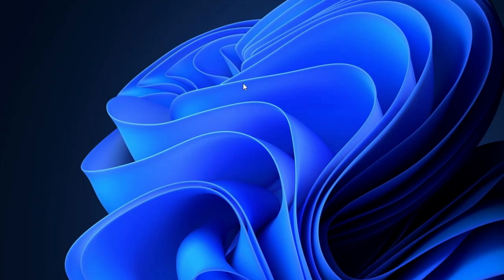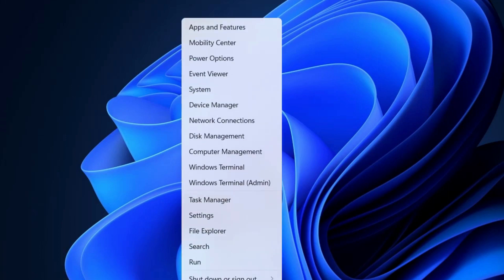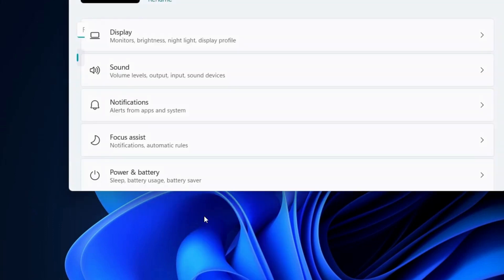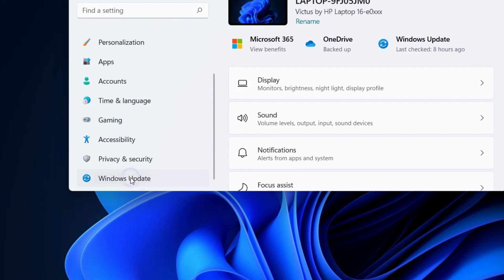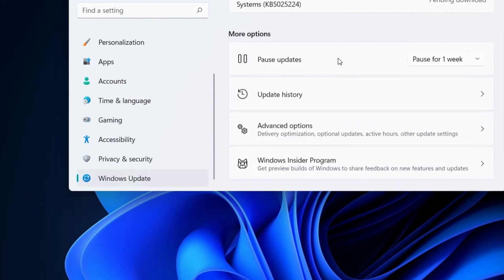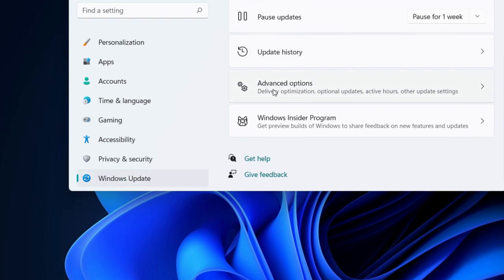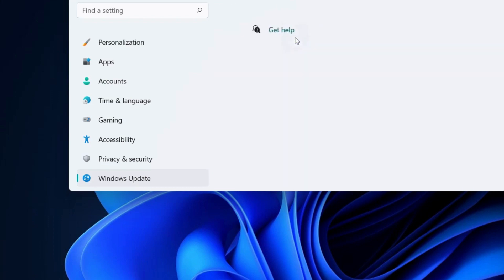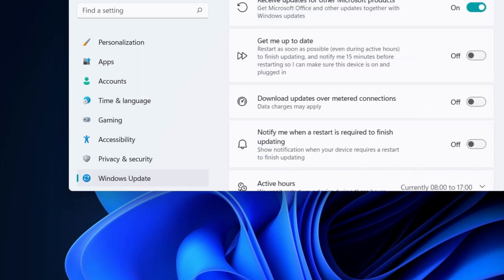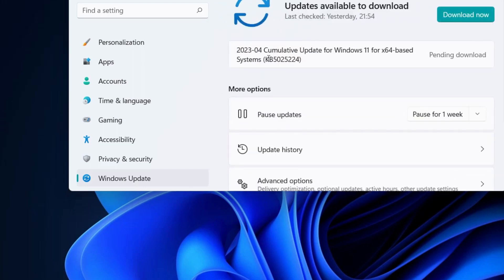The first workaround to fix this issue is to update your device drivers via Windows Update. Right-click on the Start button and choose Windows Settings. Click on Windows Update from the left side, then choose Advanced Options from the right side. Thereafter, click on the Optional Update button. Click the drop-down on Driver Update and check mark the list of updates available. In my case no update is available — in your case, if available, download and install it.